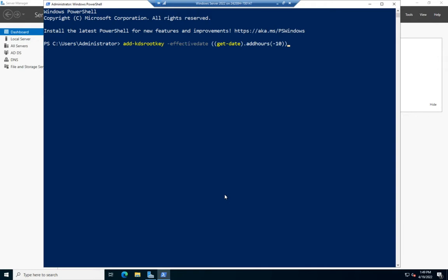I can get away with that because I have a single server in a test environment. If you're just testing, this will work. But if you're doing this on an actual network, do the Add-KDSRootKey and wait the 10 hours.